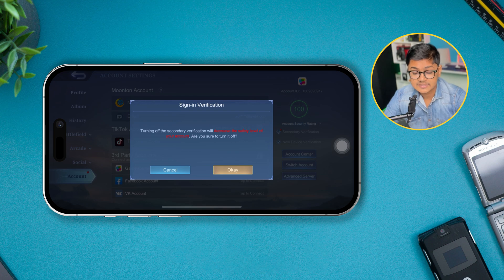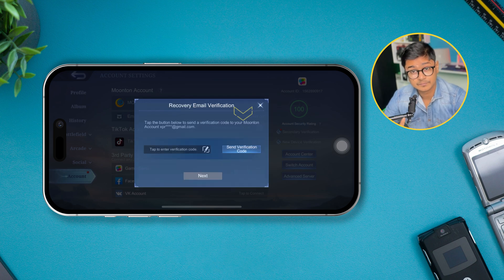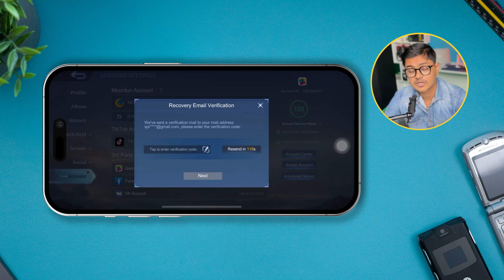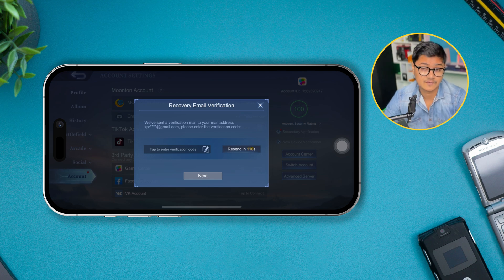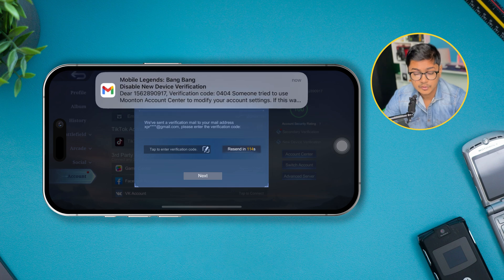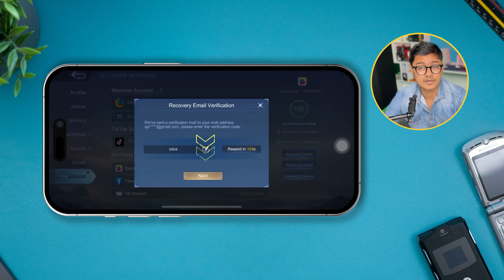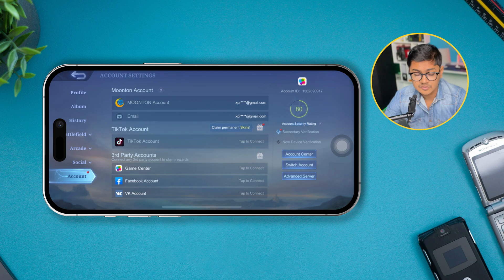Tap the Send Verification Code button. It will send a verification code to the email that is linked to your device. Enter the code in the box and hit the Next button.